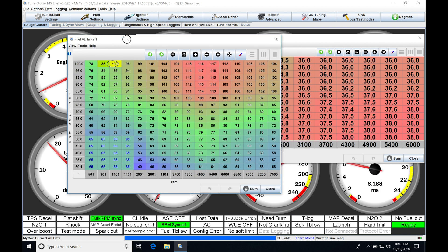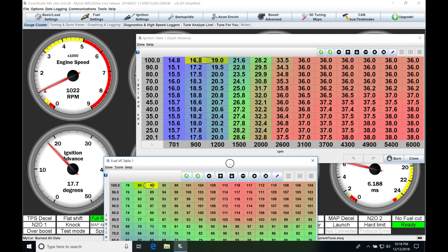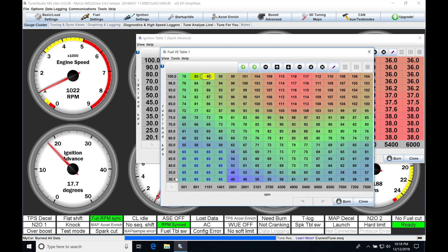It should be noted that the fuel table has more data points in it than our spark timing table. So if we're comparing how many data points we have, we have more in our fuel table. One thing I want to point out before we go any further — we are able to have different load inputs to our ignition timing table, just like we found in our fuel table.